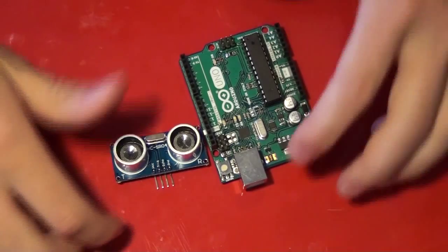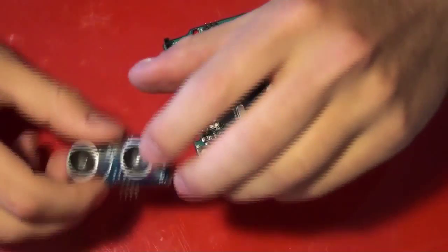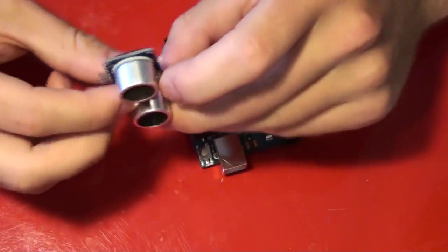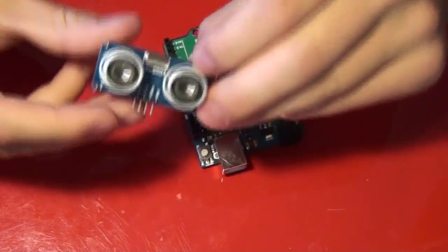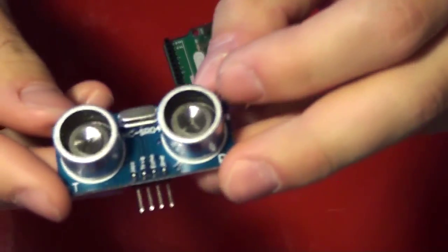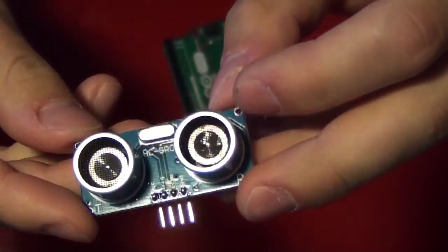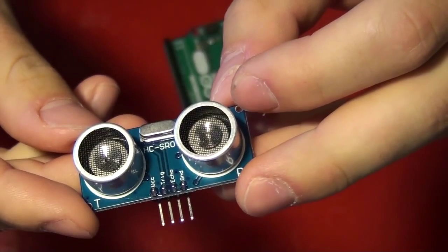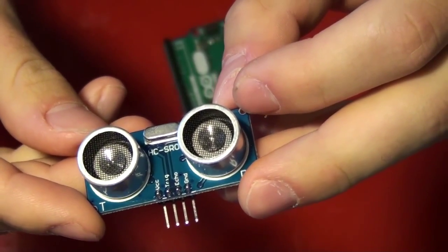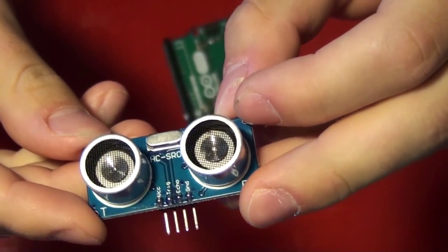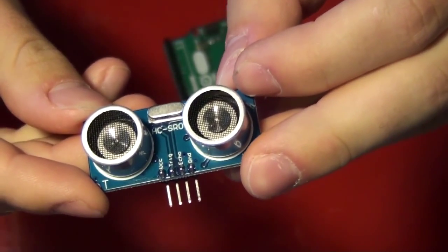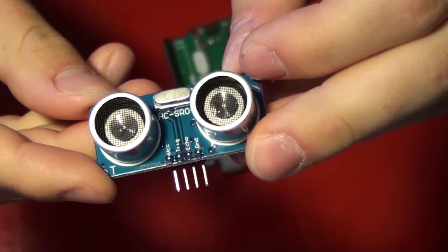So I've got my Arduino and my HC-SR04 here. And now, as you can see, it's got four pins on it: a VCC pin, a trig pin, an echo pin, and a ground pin.